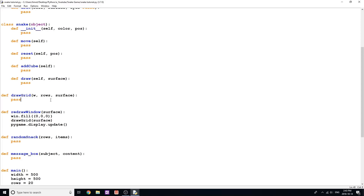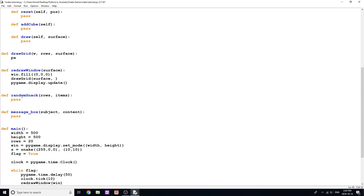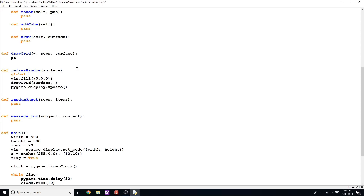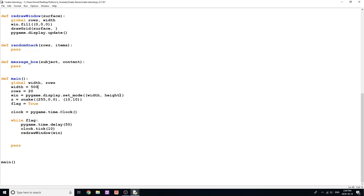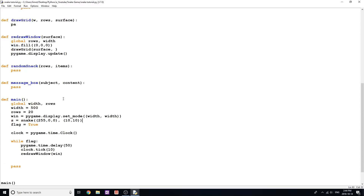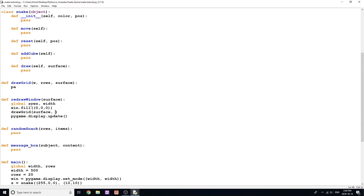Now let's move into the draw_grid function. We need to draw a grid, which is pretty easy. The function is given rows and surface, and rather than passing them in every time, I'm going to use global variables — global rows and width — so I can reference them directly. I'll also remove the separate height variable since we're always drawing a square surface, so width and height will always be the same number. The function signature will be draw_grid(width, rows, surface).